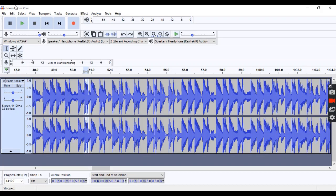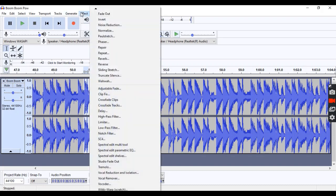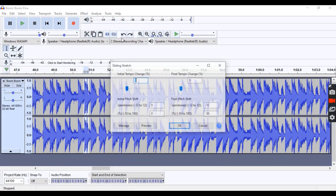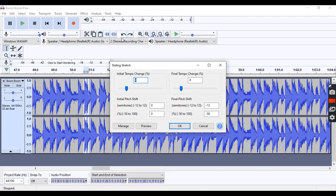The third method I'm going to show you is the pitch shift method. What you're going to do here is you're going to go to effect again, and then you're going to go to sliding stretch, and you're going to want to make sure all my settings match what I've got right here.